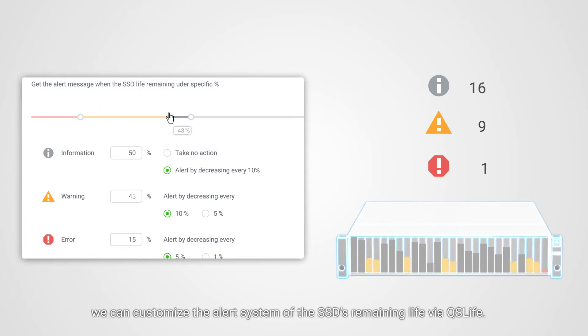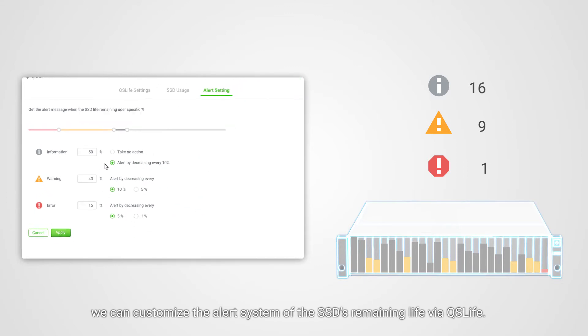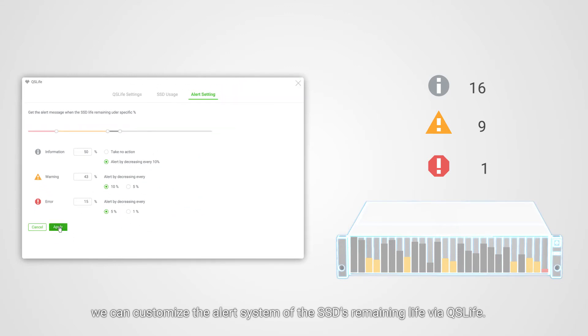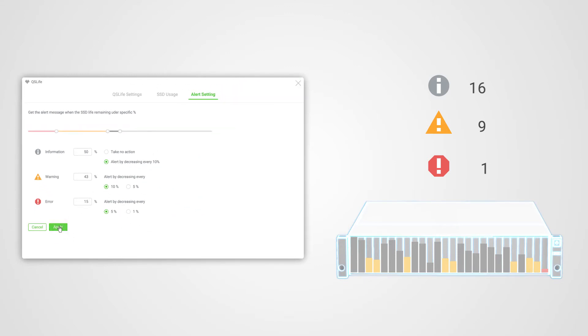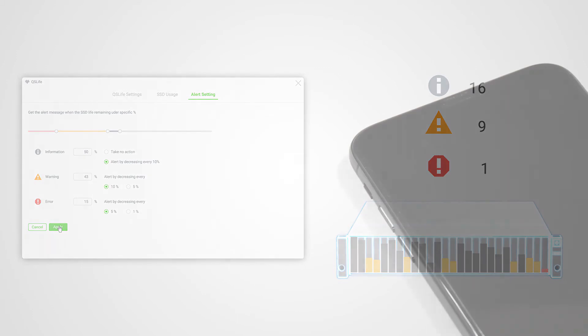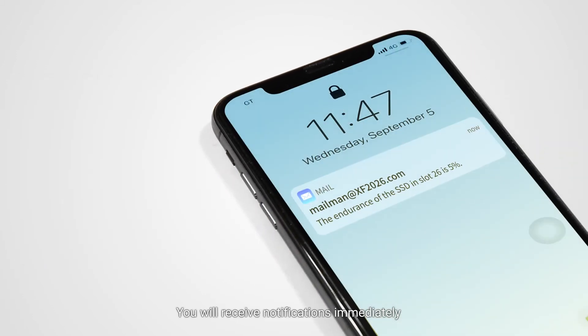Furthermore, we can customize the alert system of the SSDs' remaining life via QSLife. You will receive notifications immediately if your system has any problems.